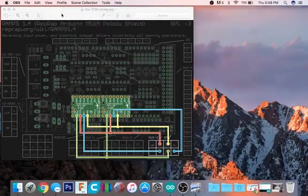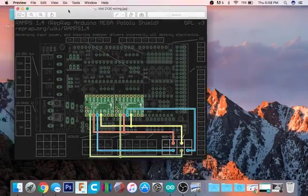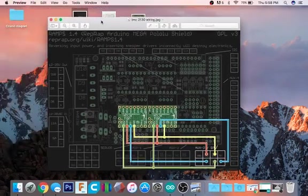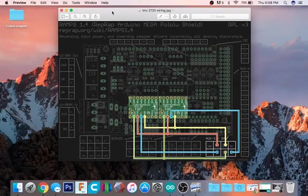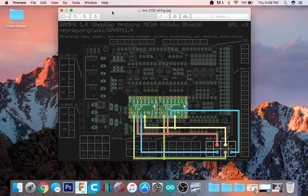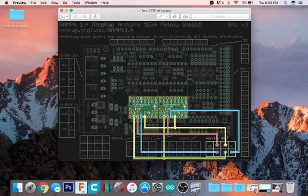I recently got some TMC 2130 stepper drivers and watched Thomas's video on YouTube to get help setting them up. I soldered up the boards from Phylis Truder, which didn't come with any pins attached.